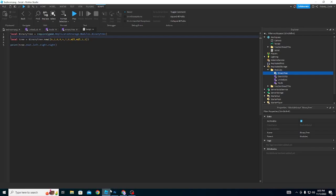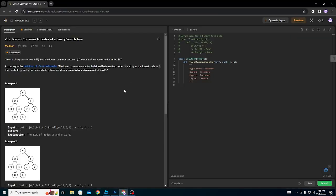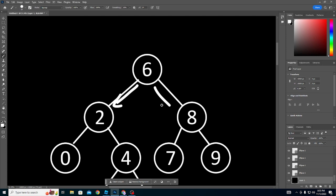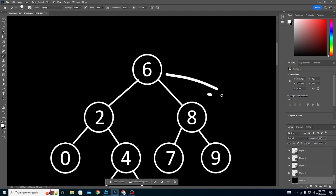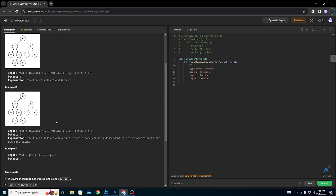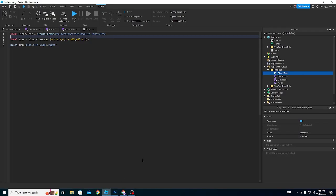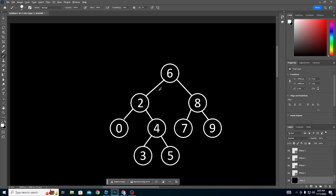Today we're going to learn about binary search trees. A binary search tree has a node with two children nodes — a left and a right node. If a node has three children it's not a binary search tree, it's more like a general tree. We're going to learn how to make a binary search tree in Roblox.